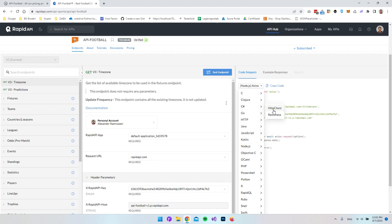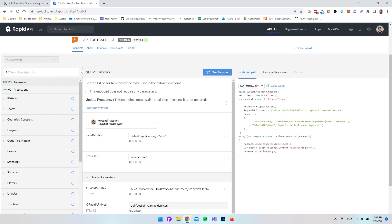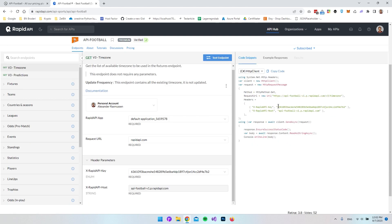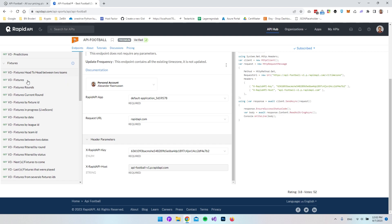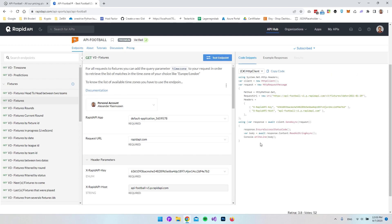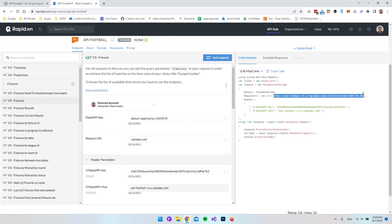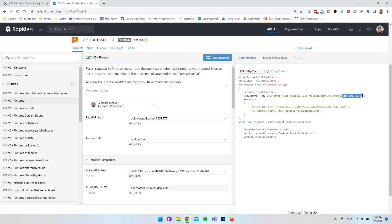The nice thing about RapidAPI is that we can select our technology or programming language — we'll choose C# and use the HTTP client. That generates all the code for a specific example, which in this case is the timezone endpoint. We can also go to the fixtures section in the menu and choose the fixtures endpoint. You can see most of the code stays the same; it's really just the endpoint that changes, and it inserts a date so we receive matches from that date.